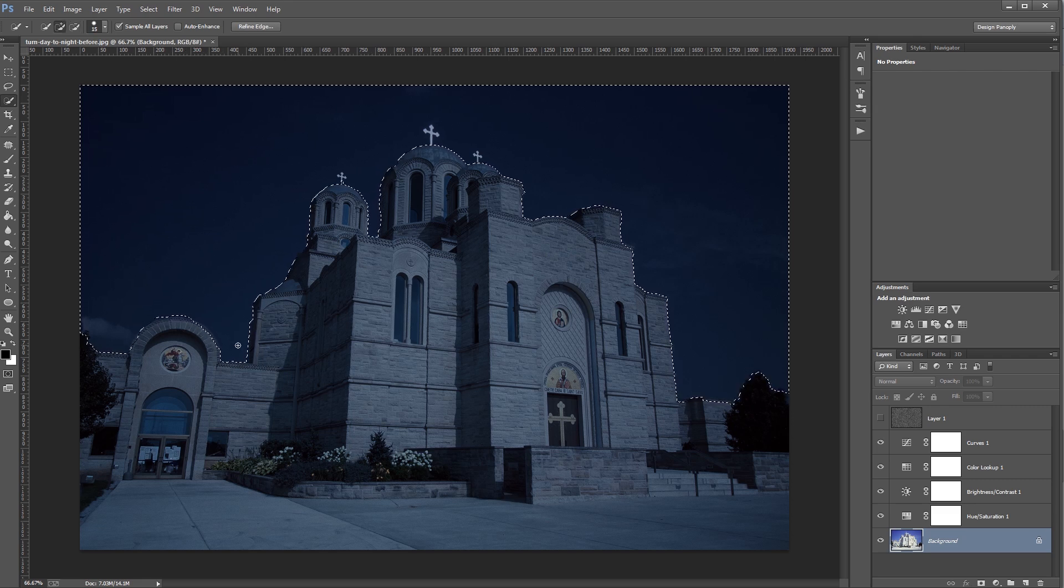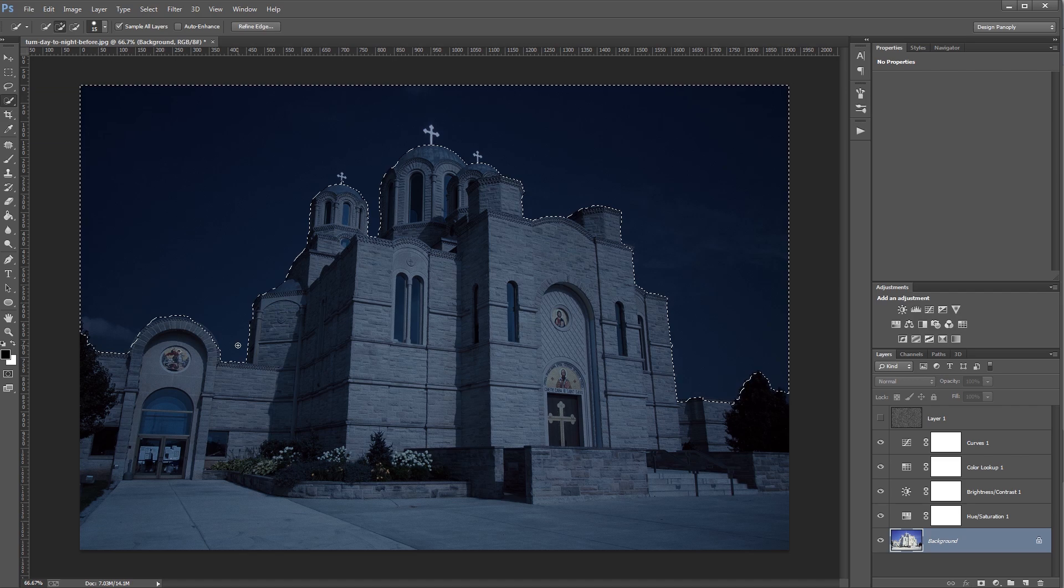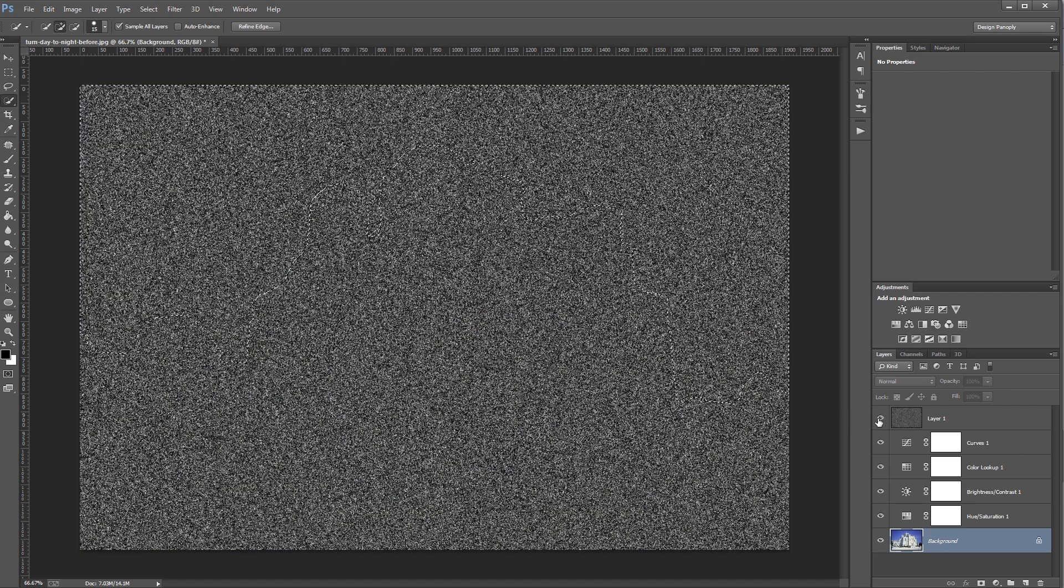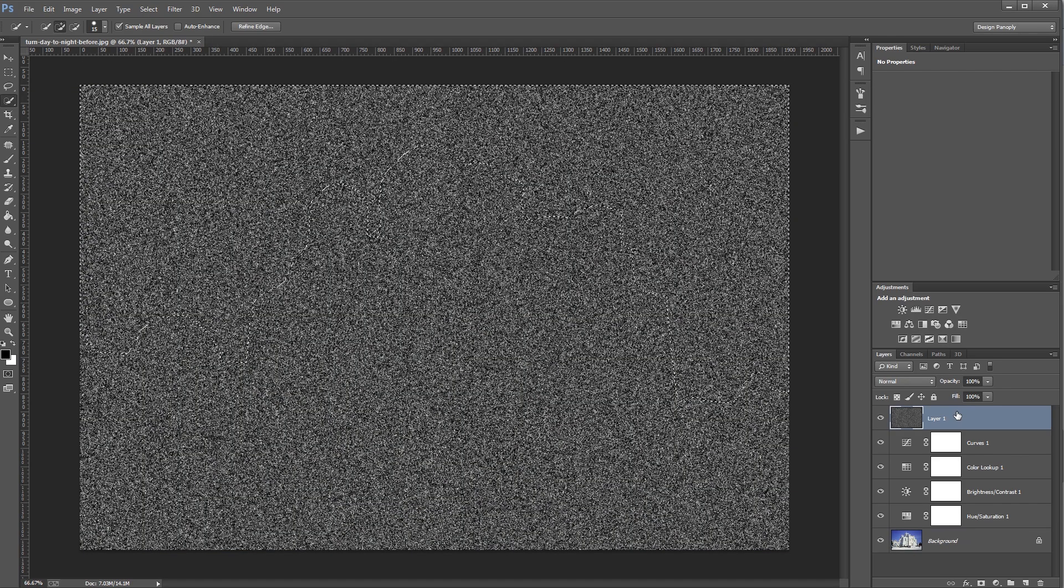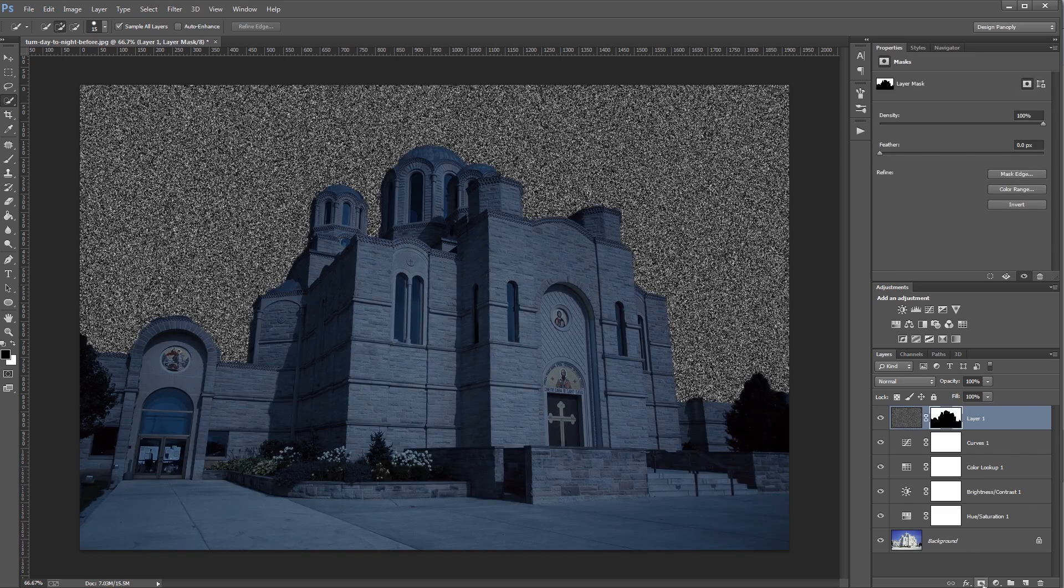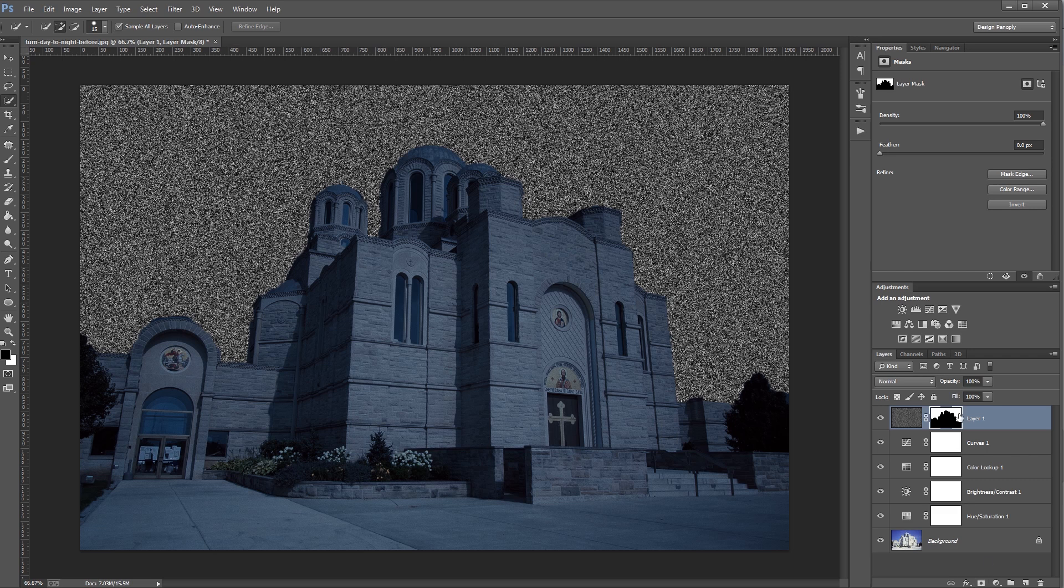Now once my selection is made, I'm going to turn back on my noise layer and select it in the Layers panel. And then I'm going to come down and click the Add Layer Mask button. Photoshop will automatically use my selection as the layer mask for my noise layer. And if you need to, you can paint on your layer mask with black or white to refine it even further.